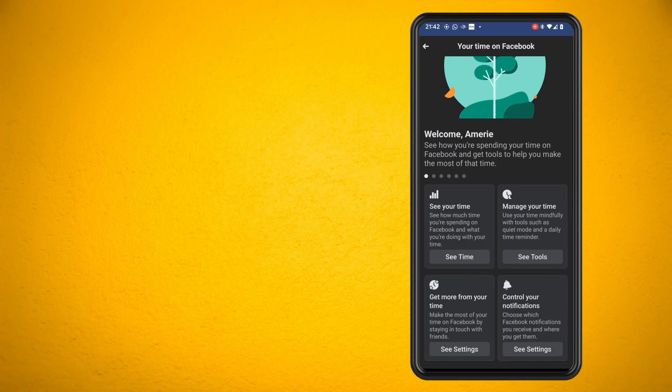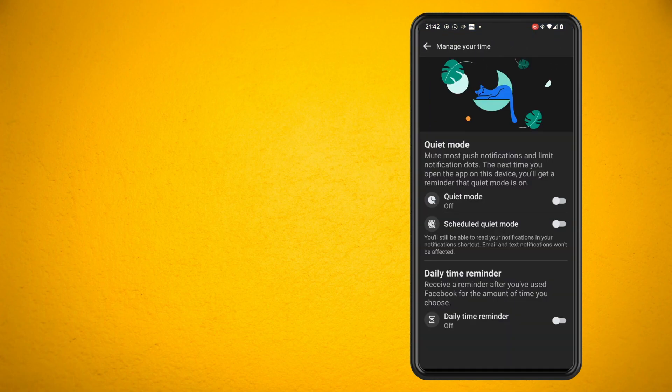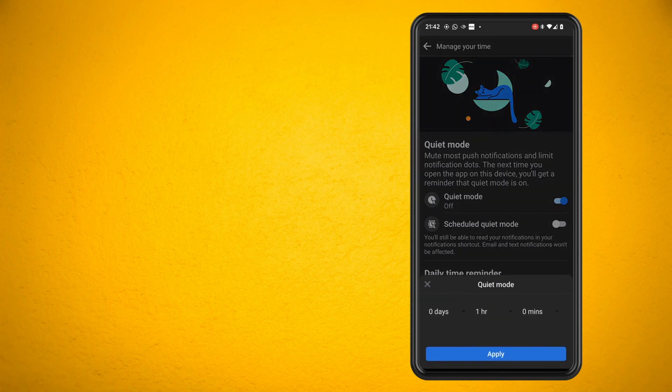Quiet mode can mute push notifications and remind you to limit your time using the app. In here, switch on quiet mode. It will now allow you to select the amount of time you want to stay off Facebook.